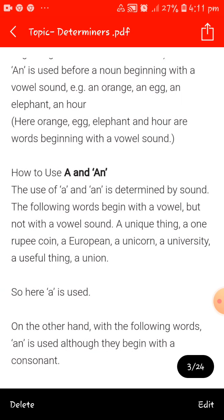'An' is used before a noun beginning with a vowel sound. Example: an orange, an egg, an elephant, an R. Here orange, egg, elephant, and R are words beginning with a vowel sound. 'R' starts with H but its sound is heard as 'ar' — an O/U/R sound — that is why we use 'an' even though it begins with the letter H.